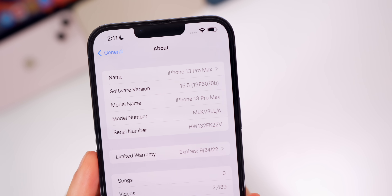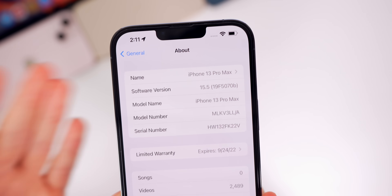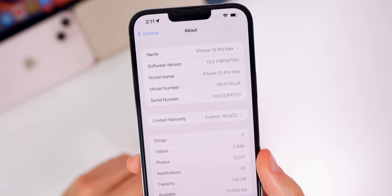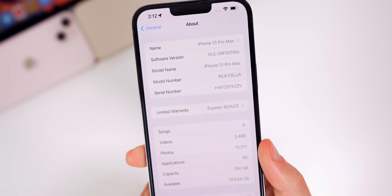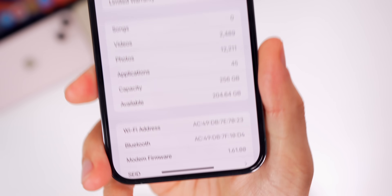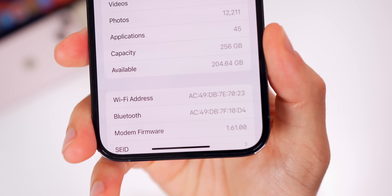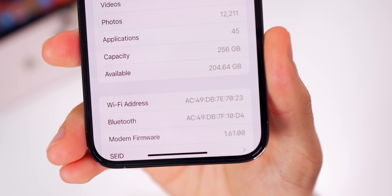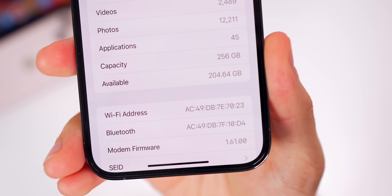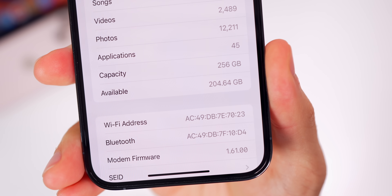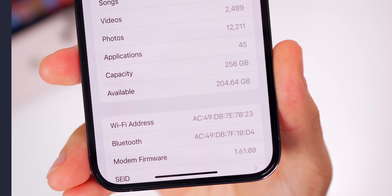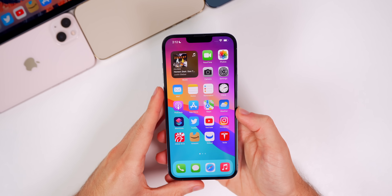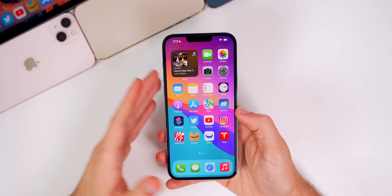That 'b' at the end usually indicates we have one more beta to go before the RC, which of course comes a week before the final. That gives you a preview of what to expect next, and we'll talk more about that at the end of the video. The modem firmware remains unchanged at 1.61.00.